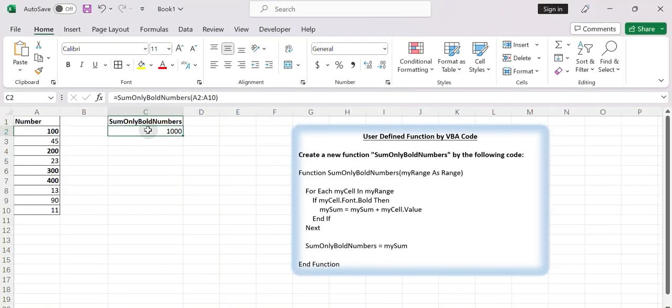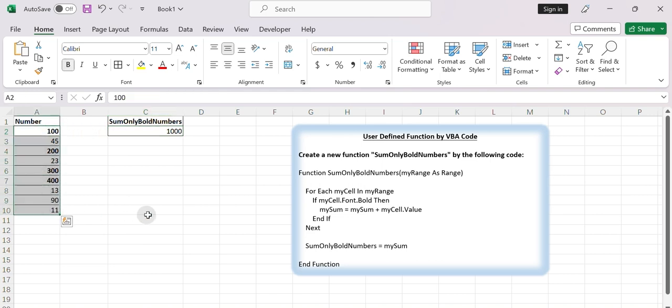Hello everybody and welcome to my channel. Suppose you have a column of data and only some of the numbers are bolded. You want to create a formula that sums only the bolded numbers. Where do you want to start? This video will work it out for you.